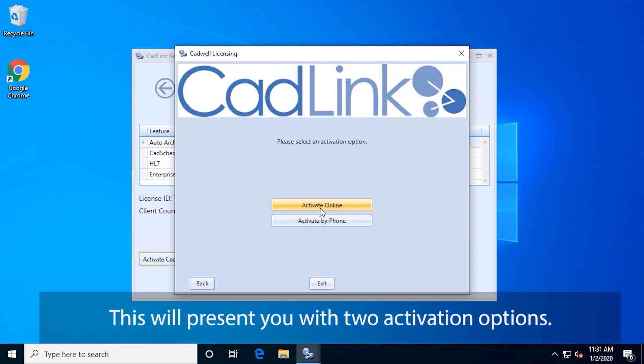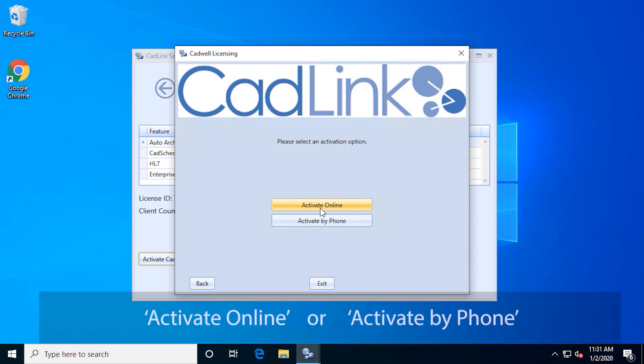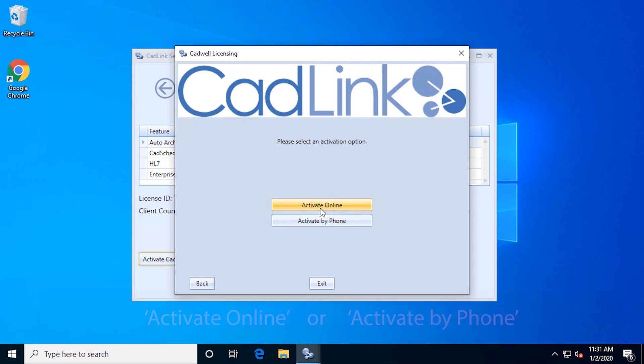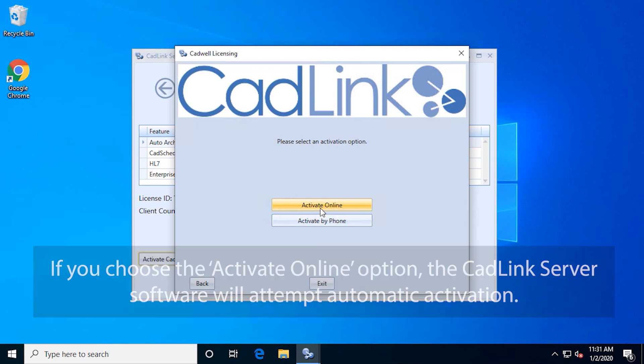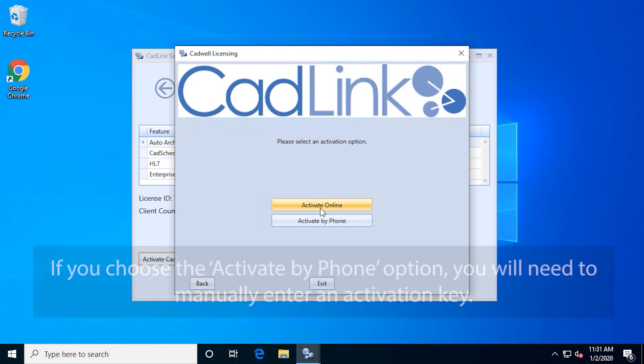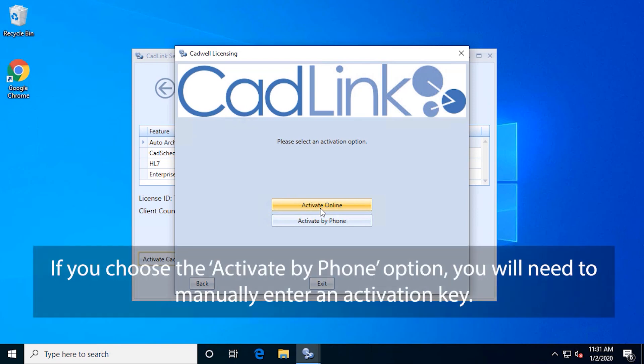This will present you with two activation options: Activate Online or Activate by Phone. If you choose the Activate Online option, the CADLink server software will attempt automatic activation. If you choose the Activate by Phone option, you will need to manually enter an activation key.